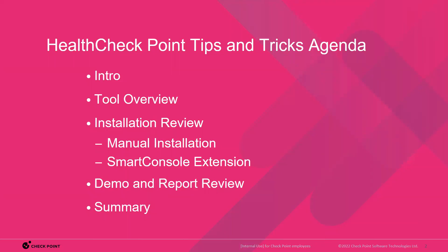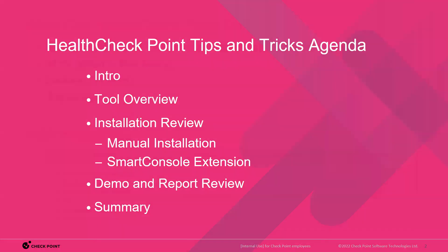Let's go ahead and let's just take a look at the agenda and what I'm going to cover today. Intro, which I kind of just went through. We'll do a quick tool overview, just what HCP does. I'll do an installation review. There's actually a manual installation and a smart console extension. I won't go through the manual installation because it's a little involved. But I will run it manually just to show you what the reports look like. And then we'll go ahead and we'll do a demo of both the smart console extension and then I'll demo a manual installation. And then there's a little summary at the end. We'll do Q&A, I think, like Rob said at the end. So let's go ahead and let's get into it.